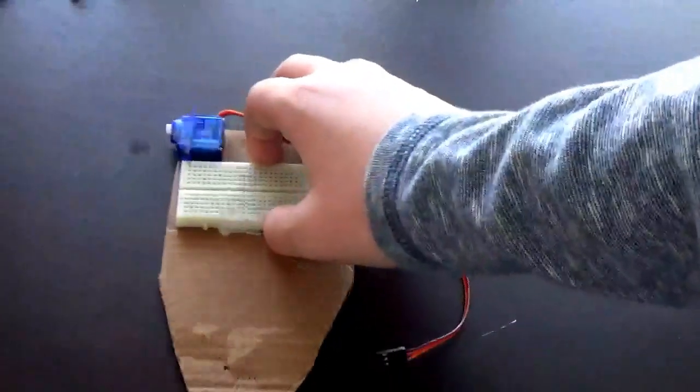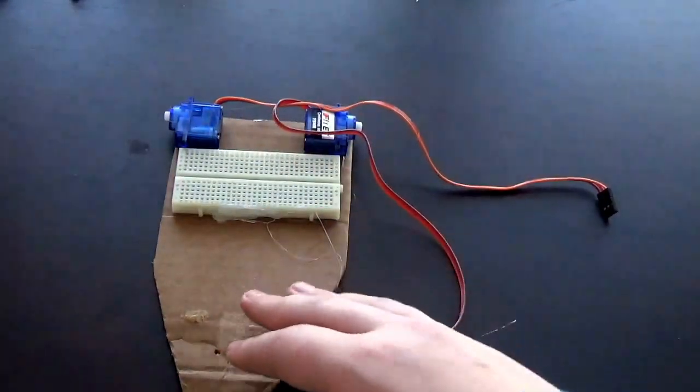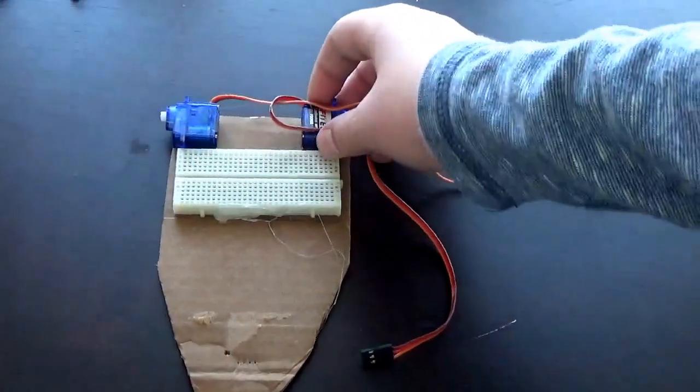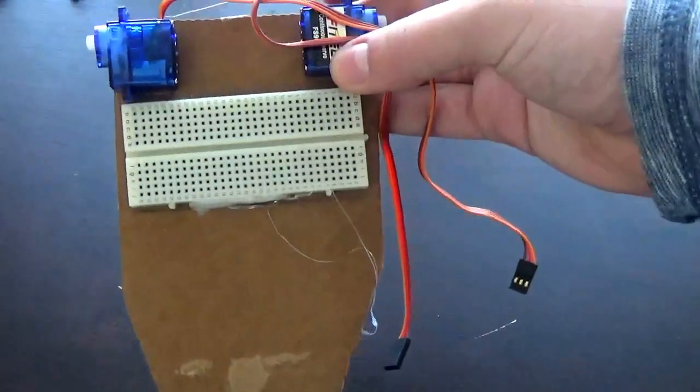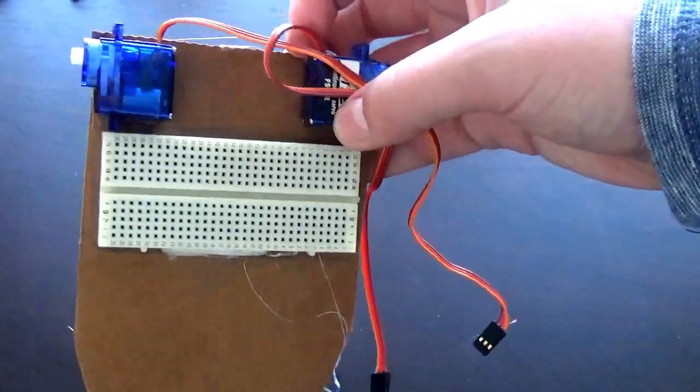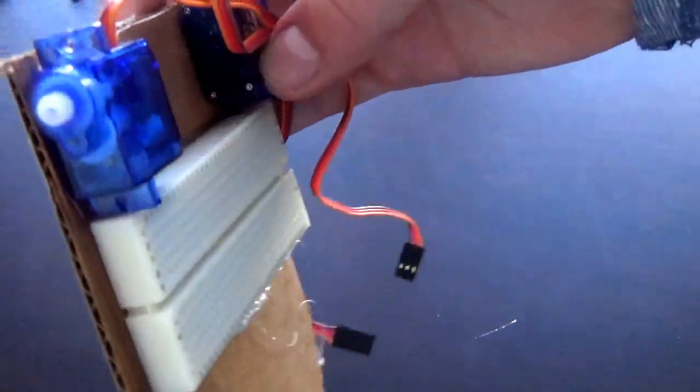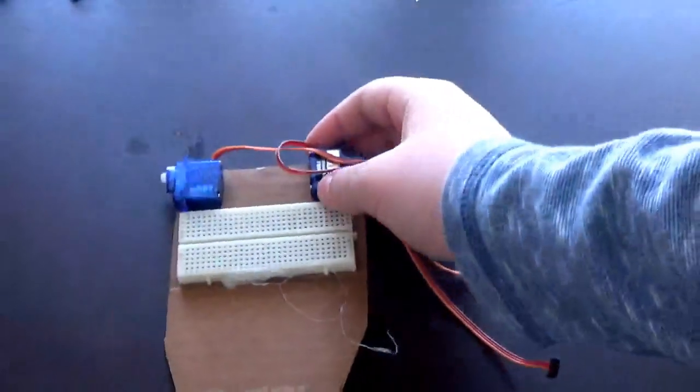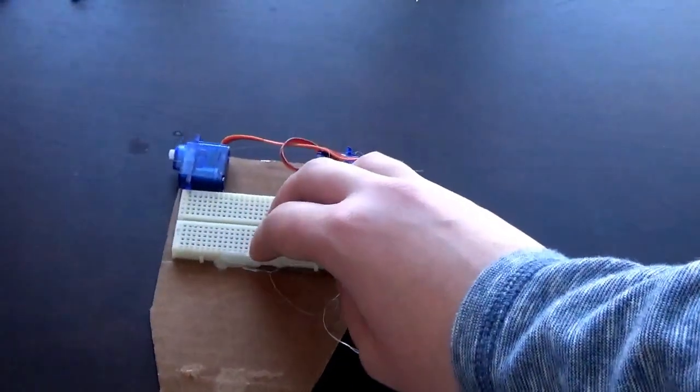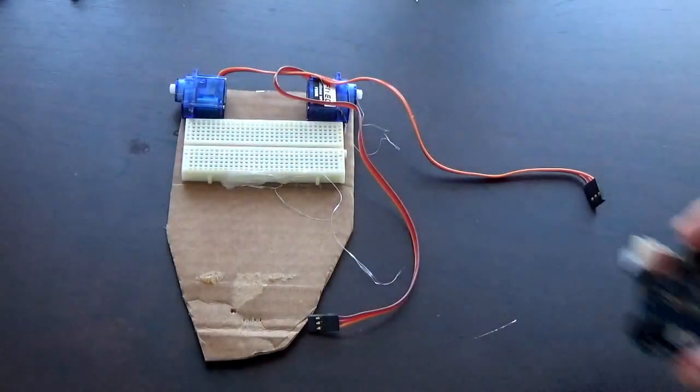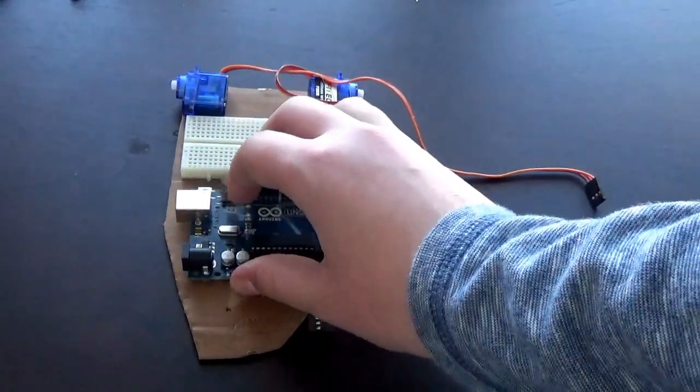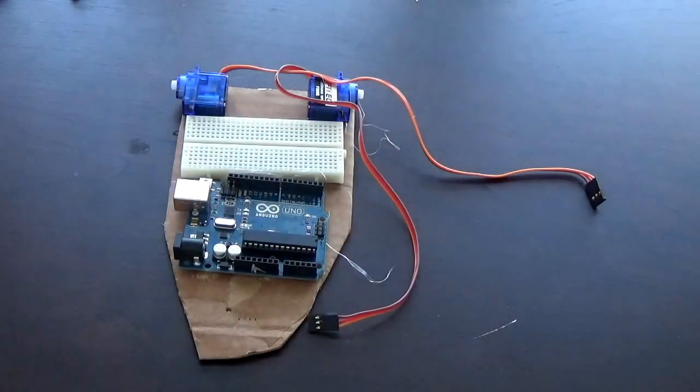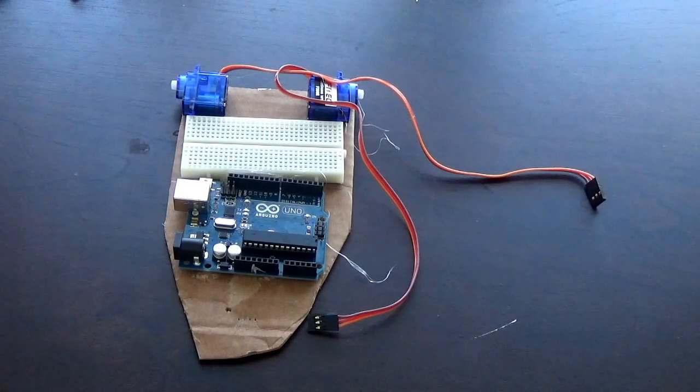Now you're going to take your cardboard chassis and glue the two servo motors down on the ends like this to make sure they're evenly apart. You're also going to glue down a breadboard next to the servo motors. Then take your Arduino board and glue this down too, or however you want to mount it. You can screw it down too. There's many ways to mount Arduino boards.